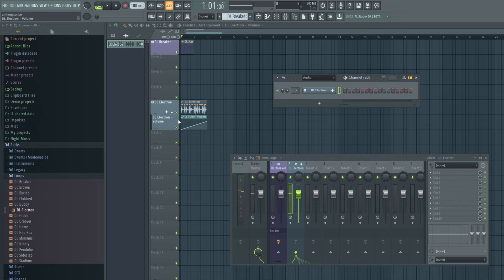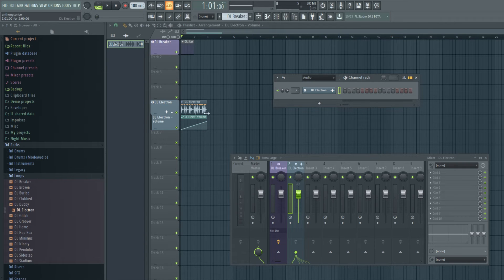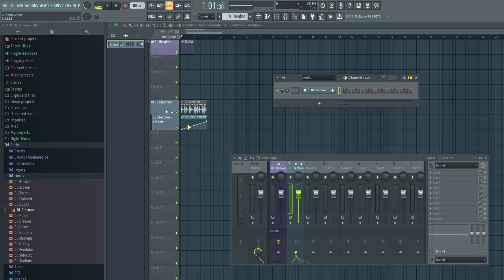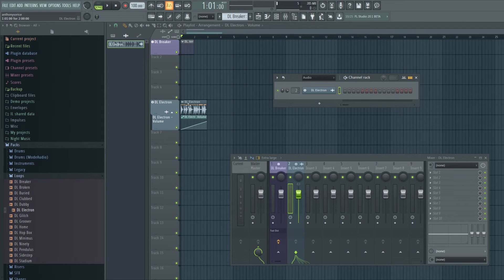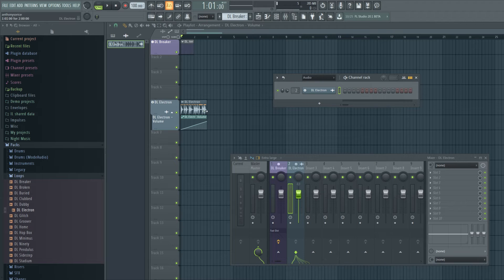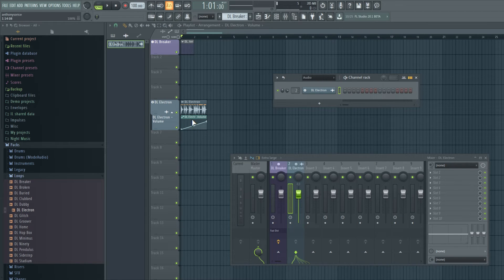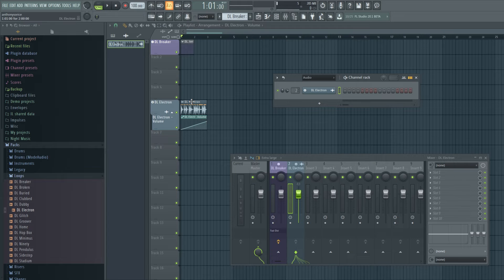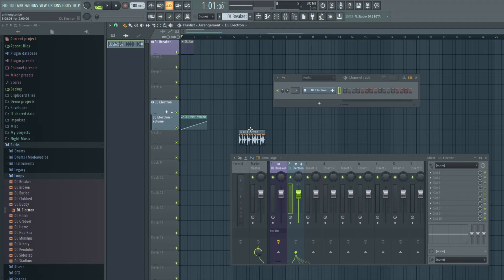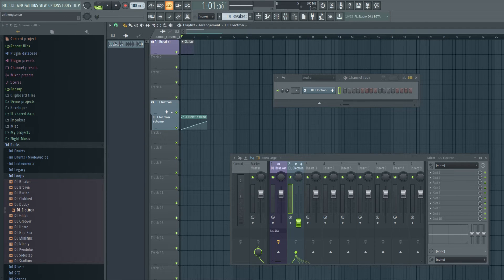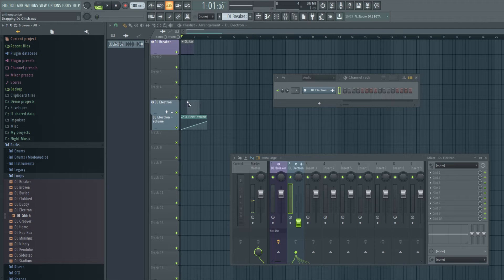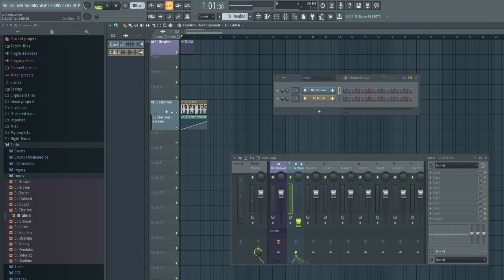So let's say you set that automation, you want to fade in with that loop, but let's say you want to change the loop, but still keep the volume automation. Well, you can just delete that and just put a different track in. It could be any audio file.